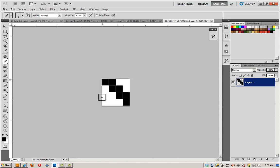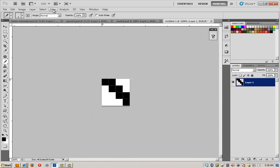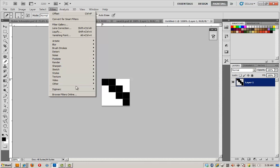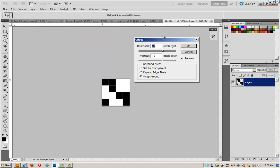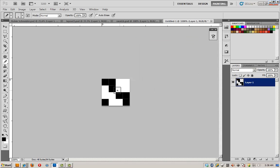We need to make sure it is a seamless repeat. So we're going to hit the offset filter. Filter, Other, Offset. We're going to offset this by 2 pixels and 2 pixels. And I can see immediately that there's a hole here. Going to fill it in with a pixel and we can define this as a pattern.